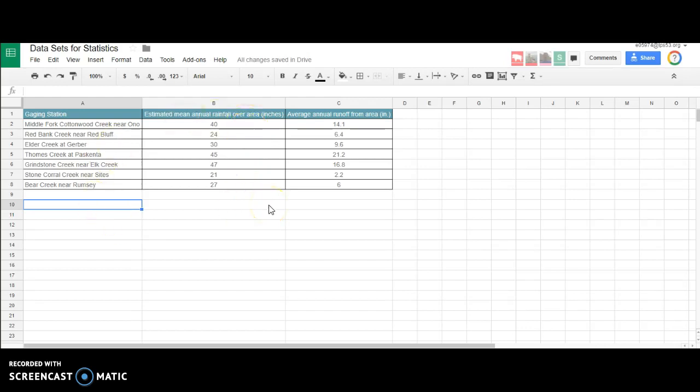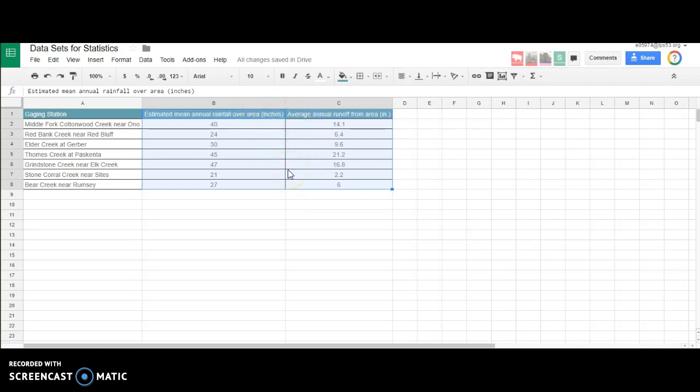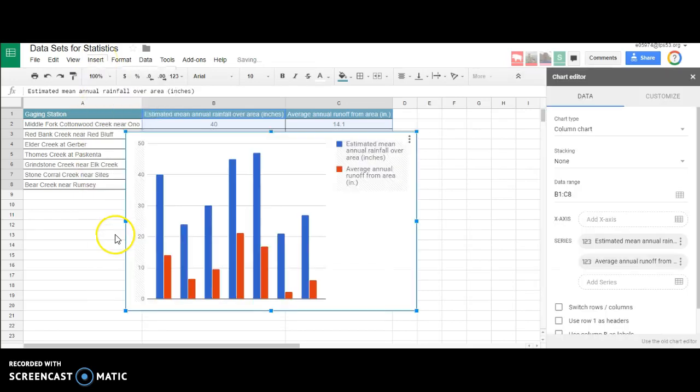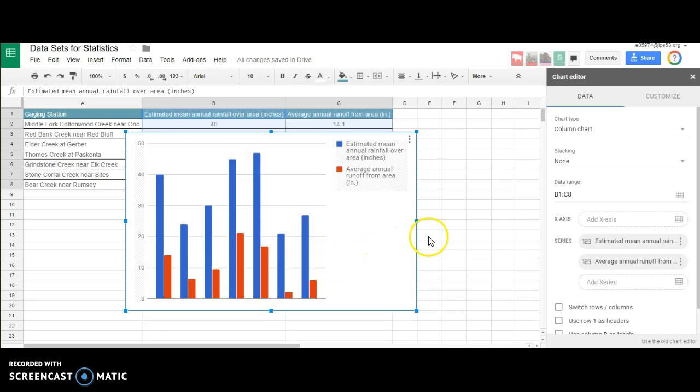Now let's add the chart - a scatter plot with a trend line that shows an equation and R-squared value. First, let's highlight what we want to graph. Notice I grabbed the titles as well, not just the numbers. That's nice because then it should auto-title everything. In Google Sheets, go up to Insert and Insert a Chart. It'll think a bit and recommend a chart based on what you've highlighted.